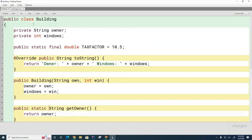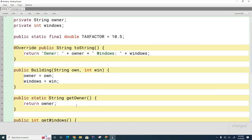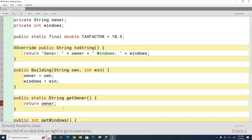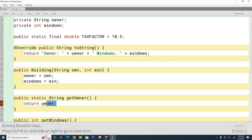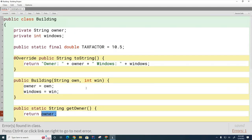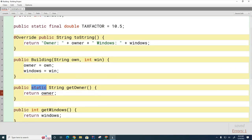Each building has its own owner, so if I ask the class to tell me who the owner is, the class is going to be confused - it's like, well there are several instances of me, which owner are you talking about? So if I try to compile this, you can see I get an error. The error says the non-static variable owner cannot be referenced from a static context. What that means is that owner is specific to an individual building - it doesn't belong to the class - and so therefore this method cannot be static.